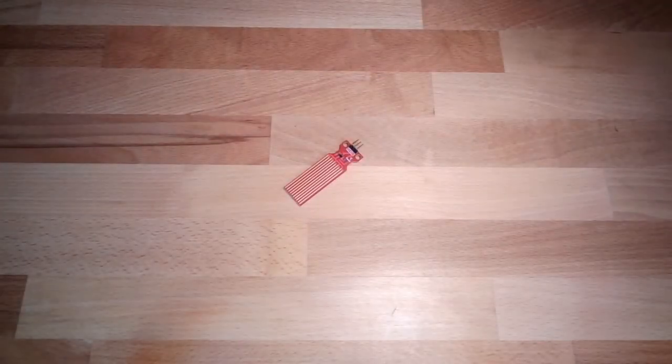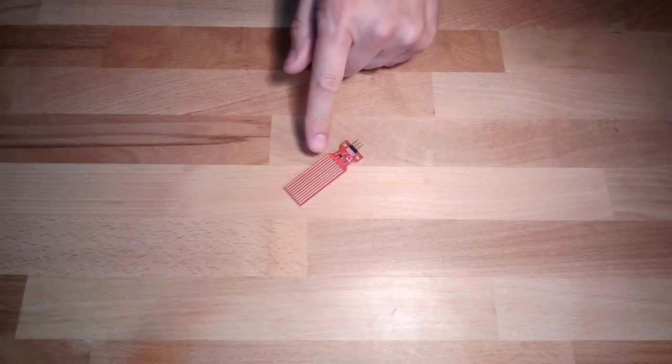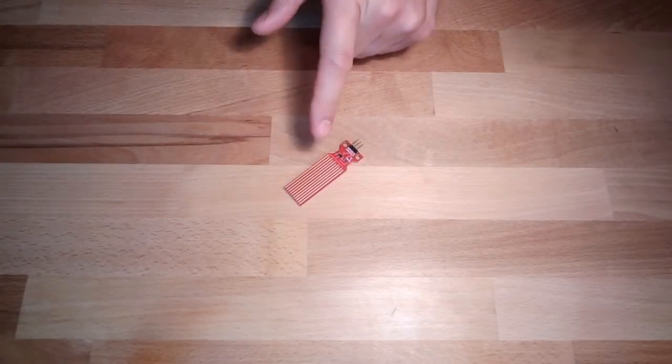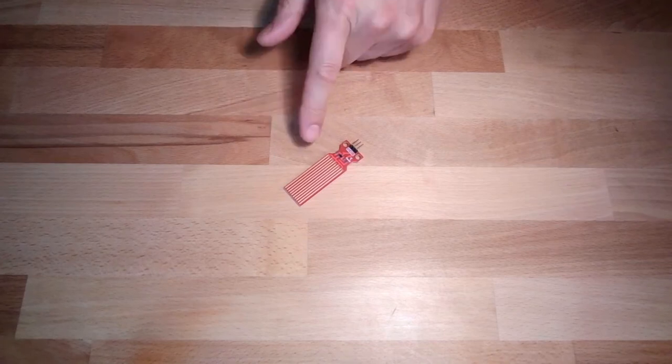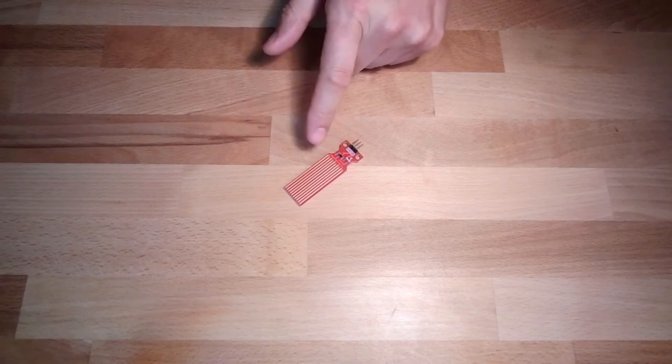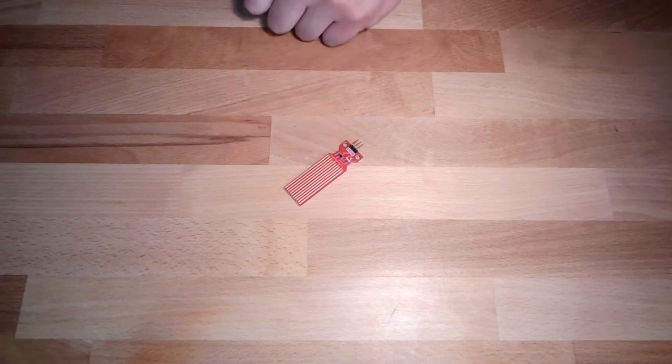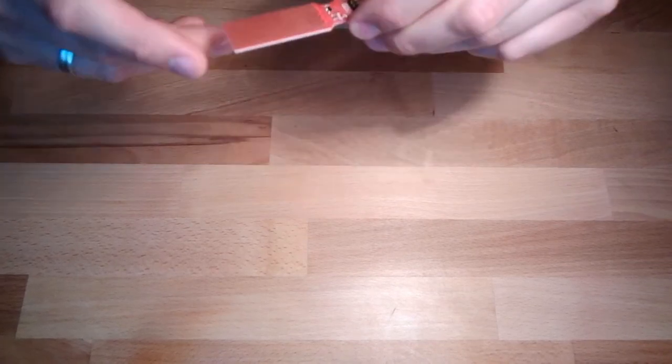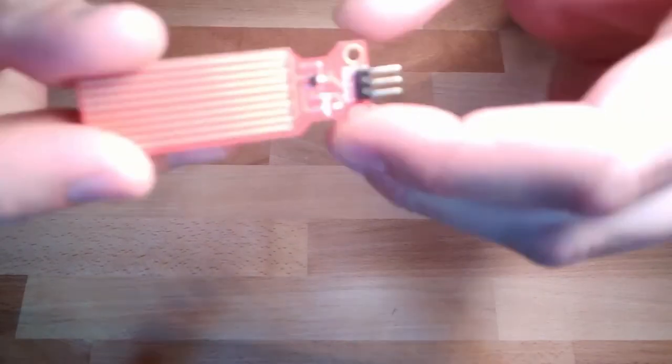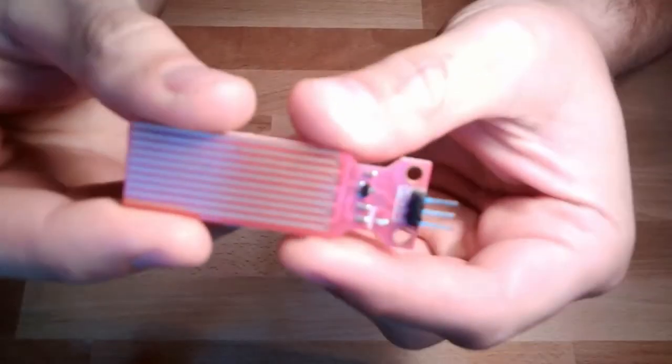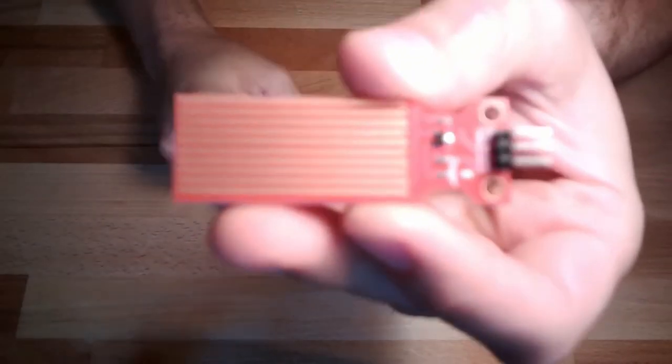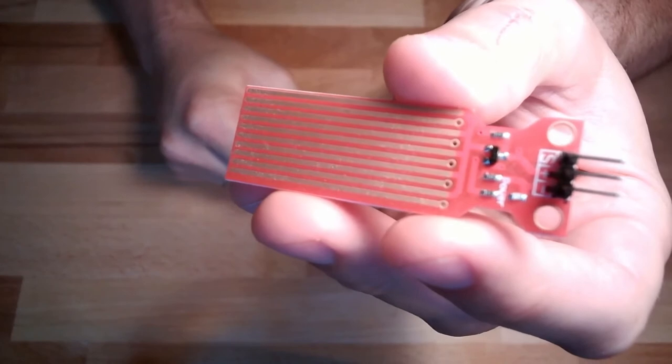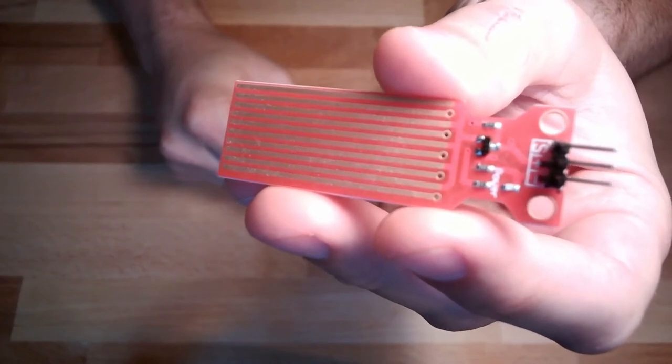Hello and welcome to our next topic. This is the level sensor, resistive level sensor. How is it working? You see, basically we do have a PCB, a printed circuit board.